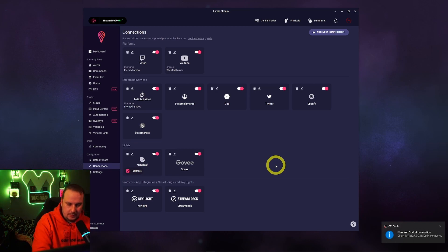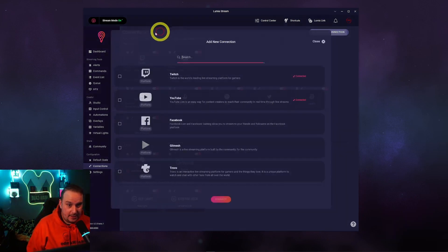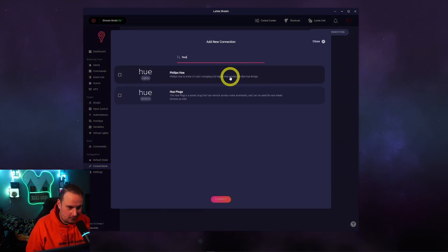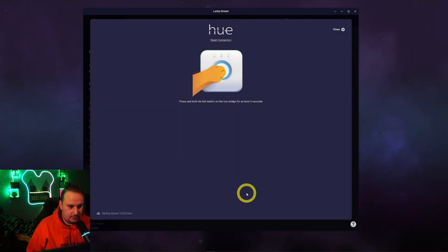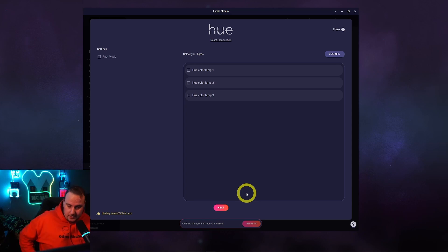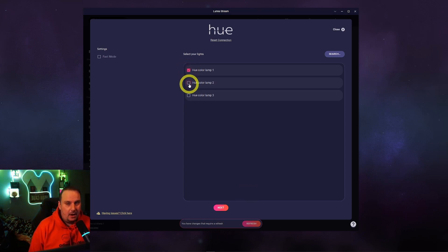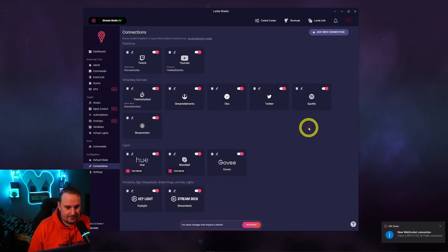The next one we want to do is Hue — Philips Hue. We've got the bulbs. For Philips Hue, push and hold the bridge button for at least five seconds. I've got three lamps, three lights — I'm only really using two at the moment. Put them in Fast Mode.